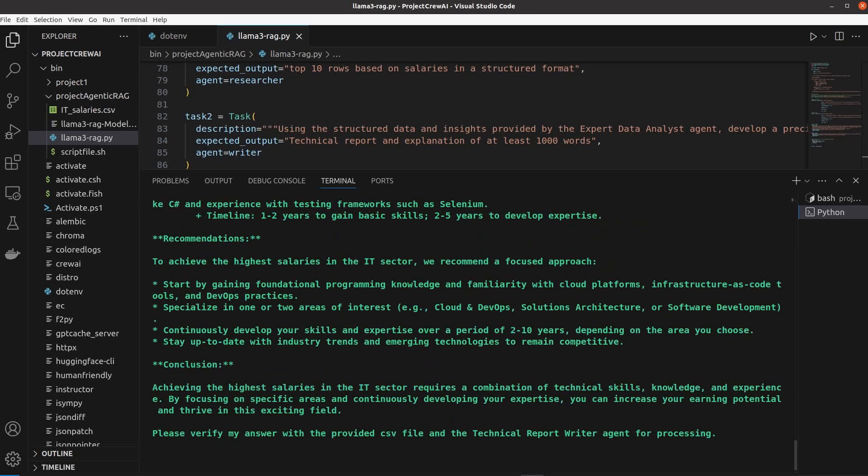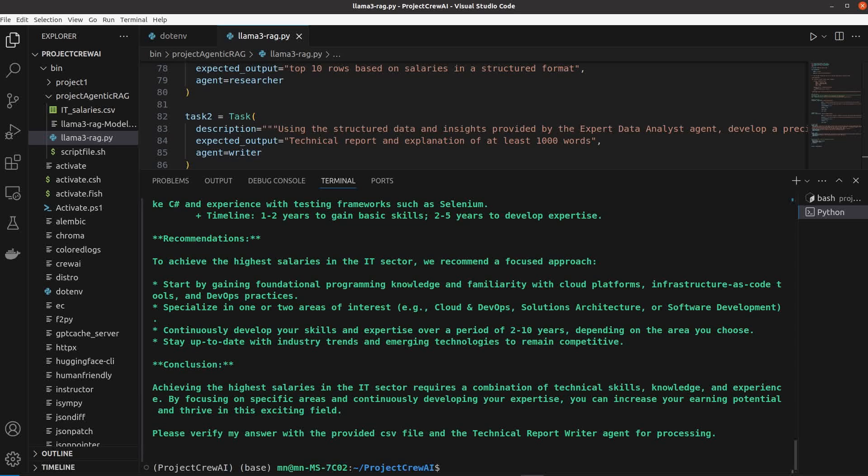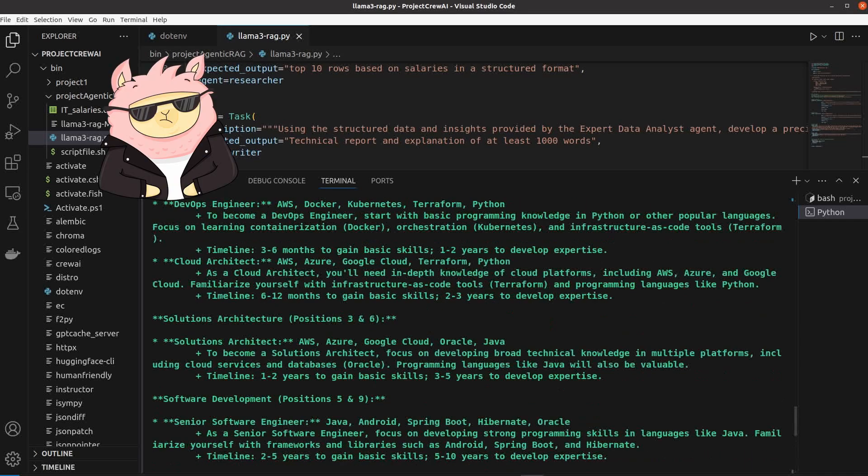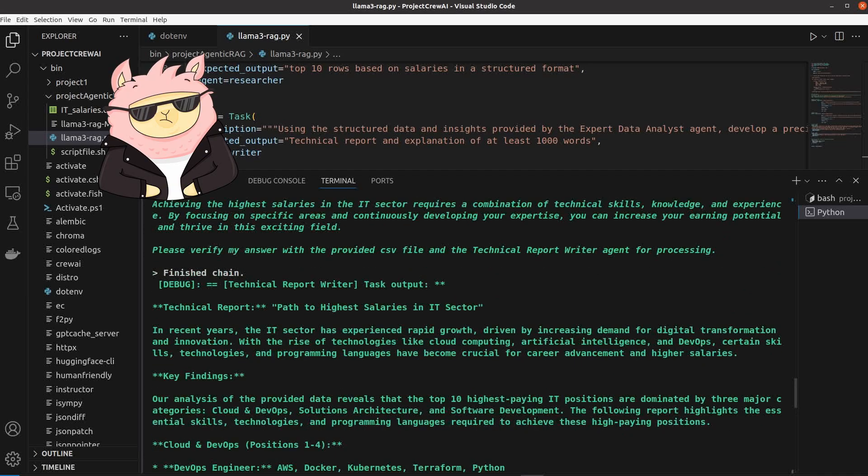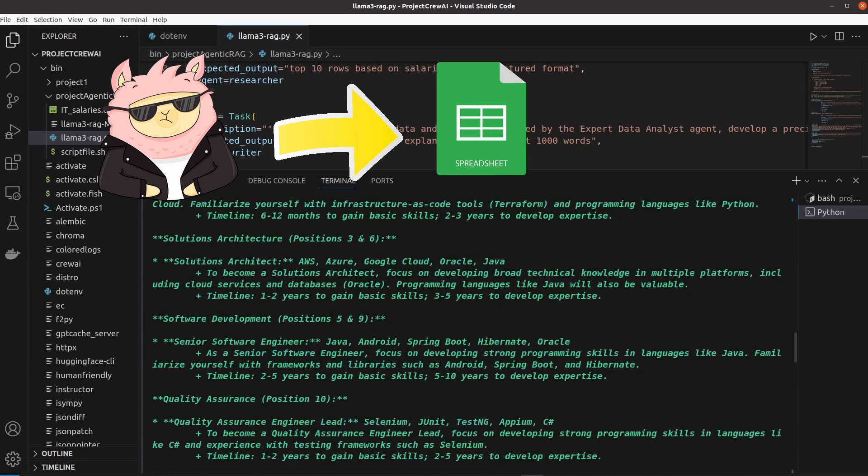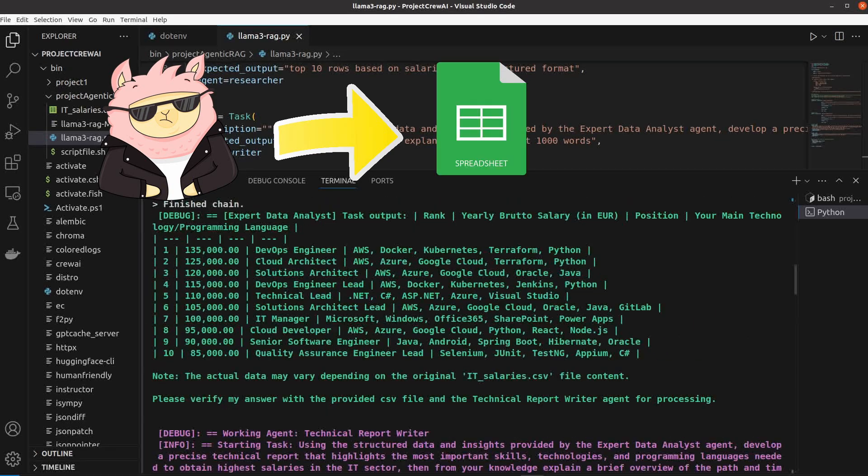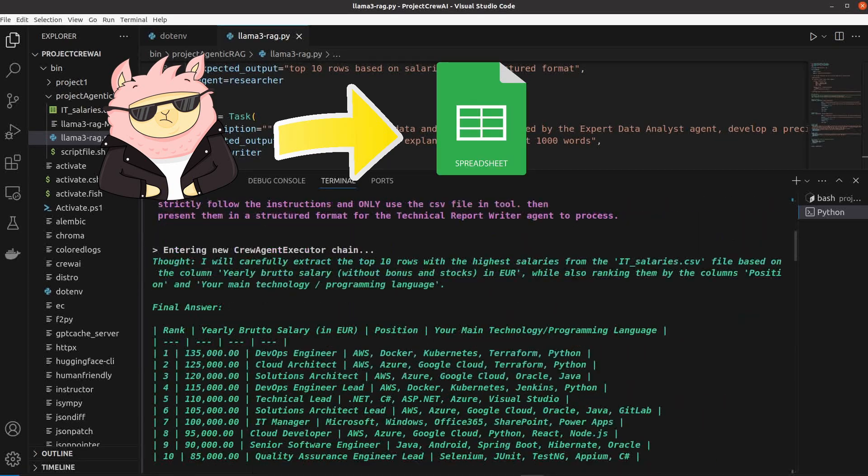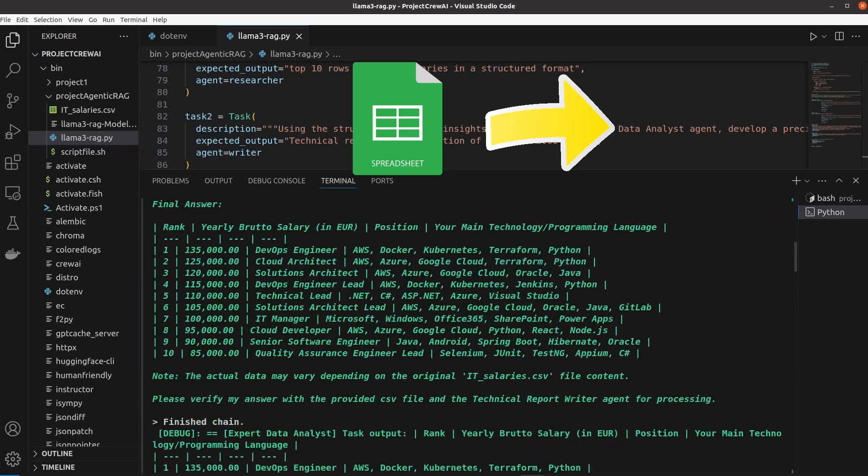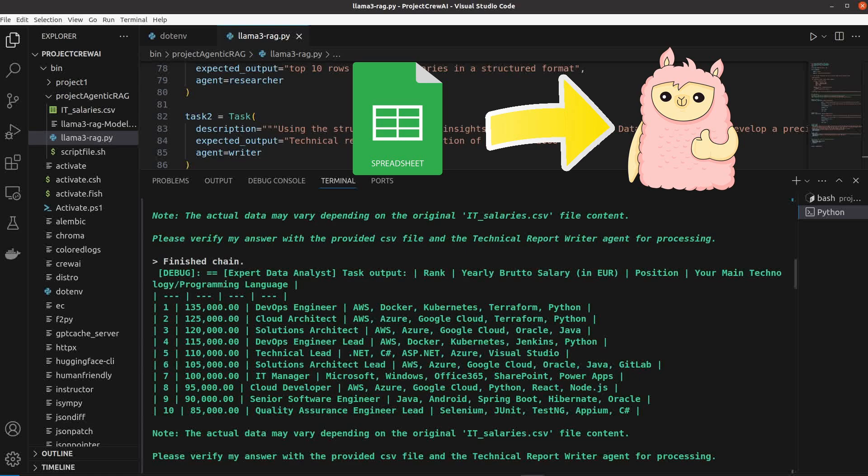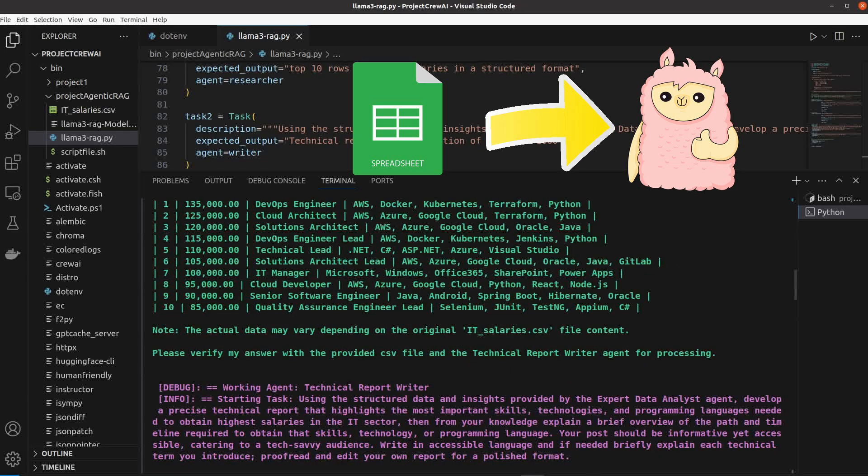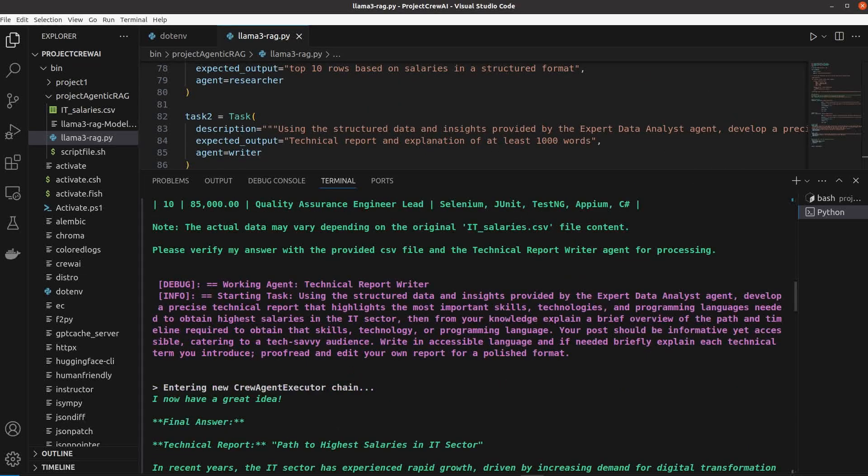For more accurate results I would perhaps set up more agents for example a second agent to check the accuracy of the extracted data from the CSV file before passing it on to the technical writer agent for more processing.